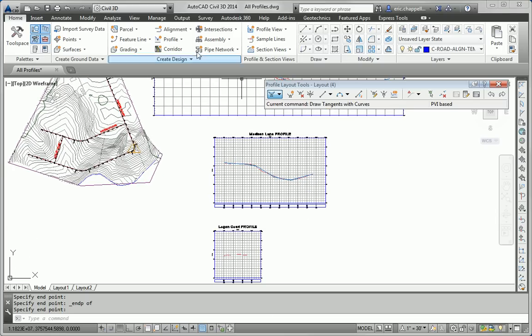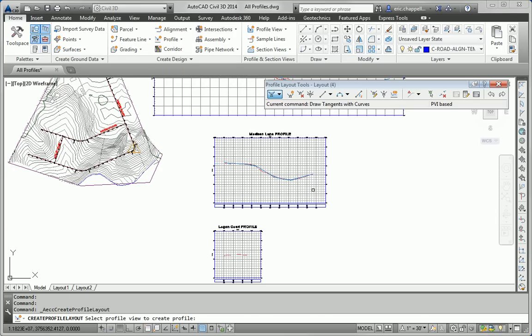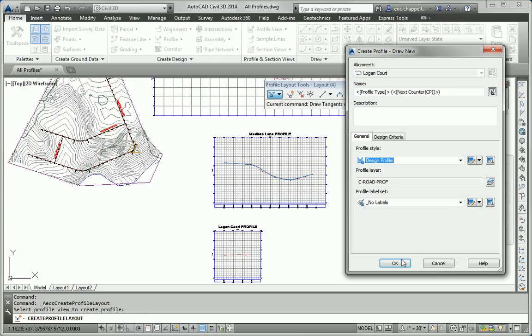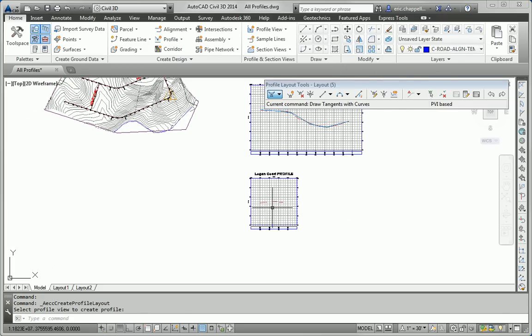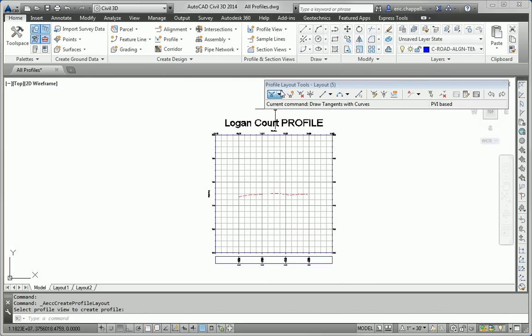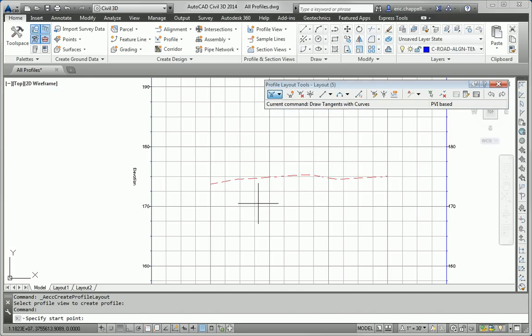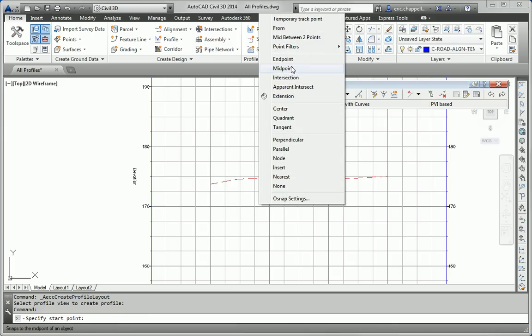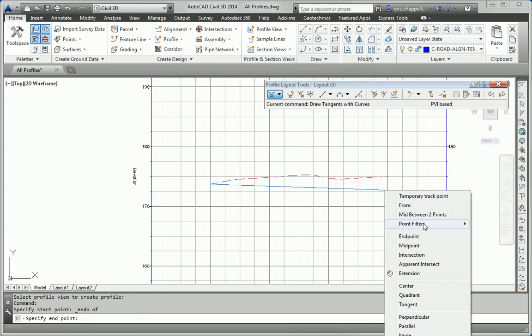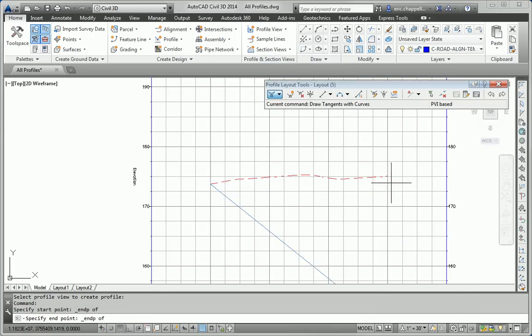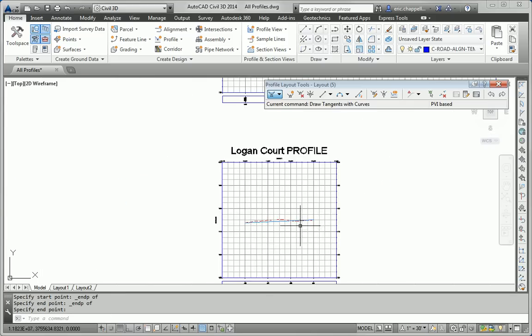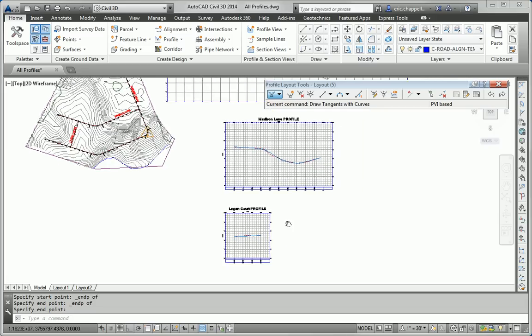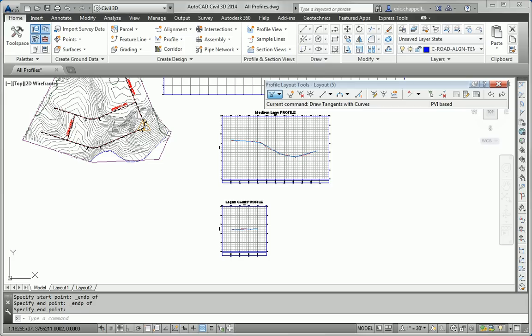I'll repeat the command for Logan Court. Again, accept the defaults there. Even though I'm going to pick the Draw Tangents with Curves command, there's really no need for curves. We can almost do a straight line from the beginning of Logan Court to the end, and that'll get us started. So that satisfies step 3, which is to create a layout profile that roughly matches the existing ground profile.